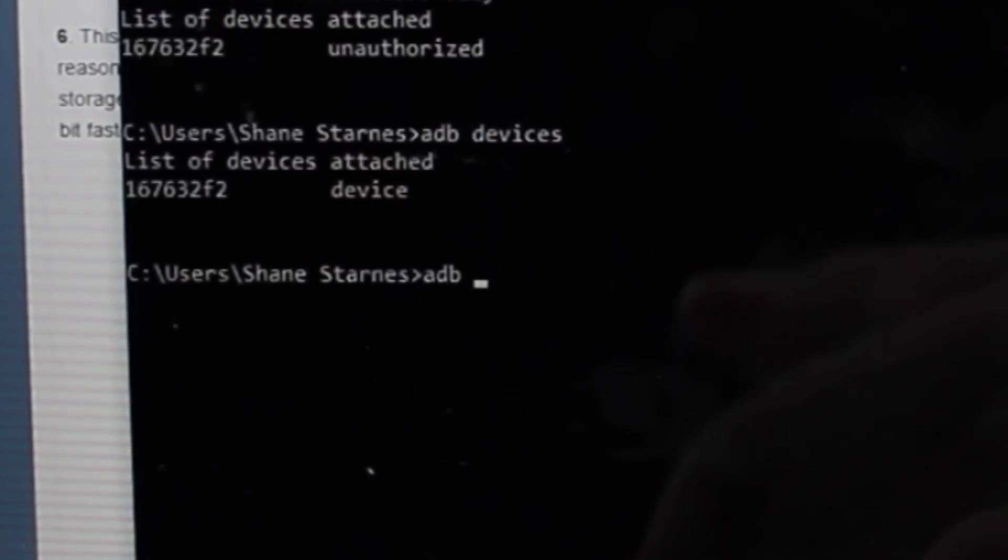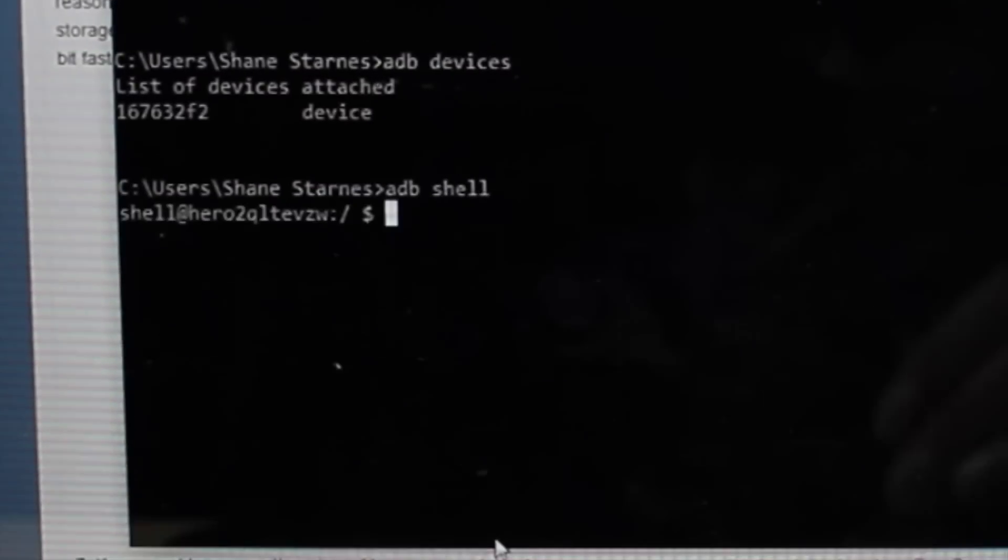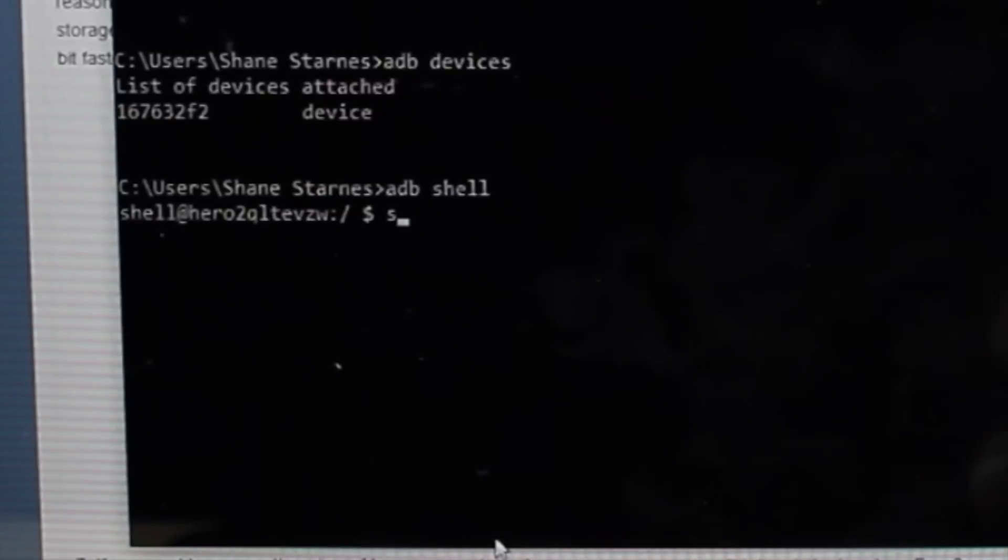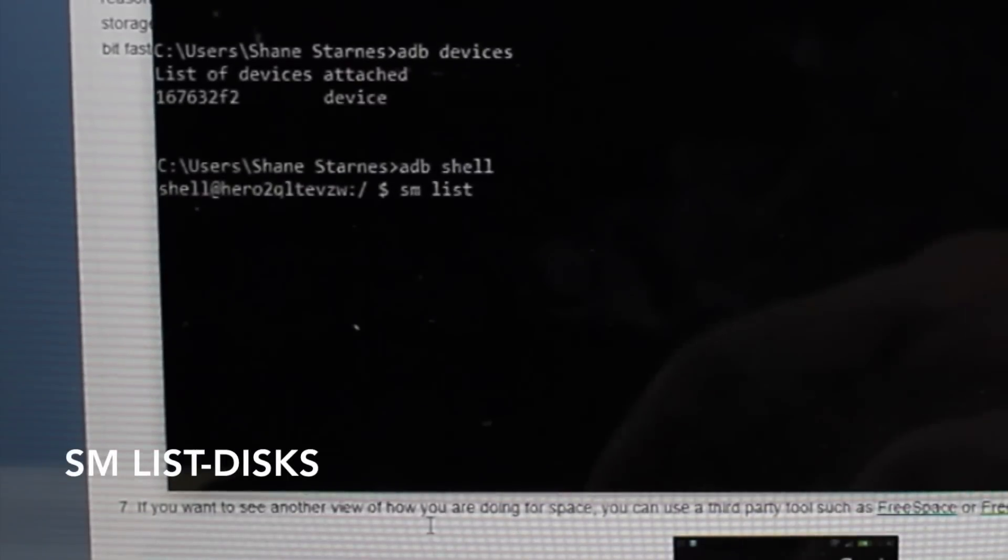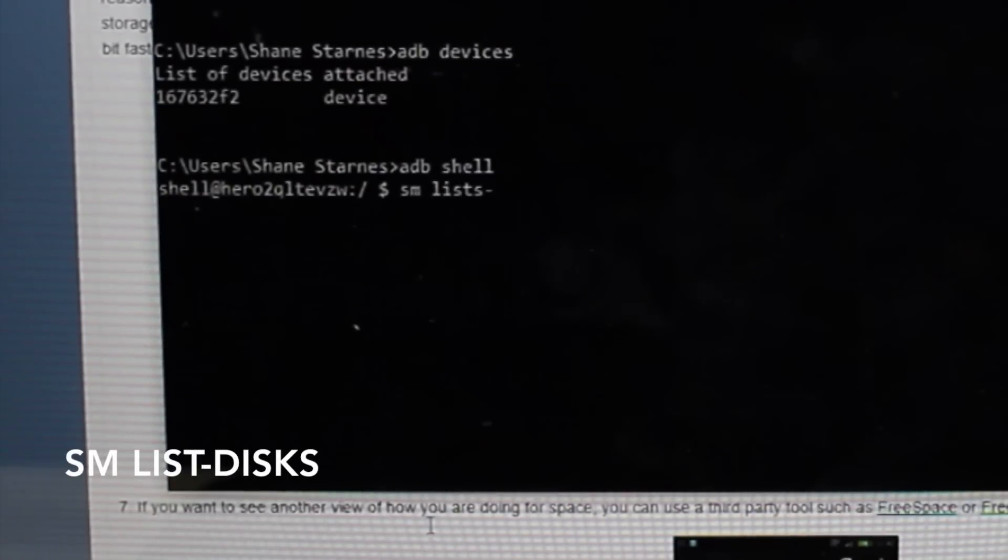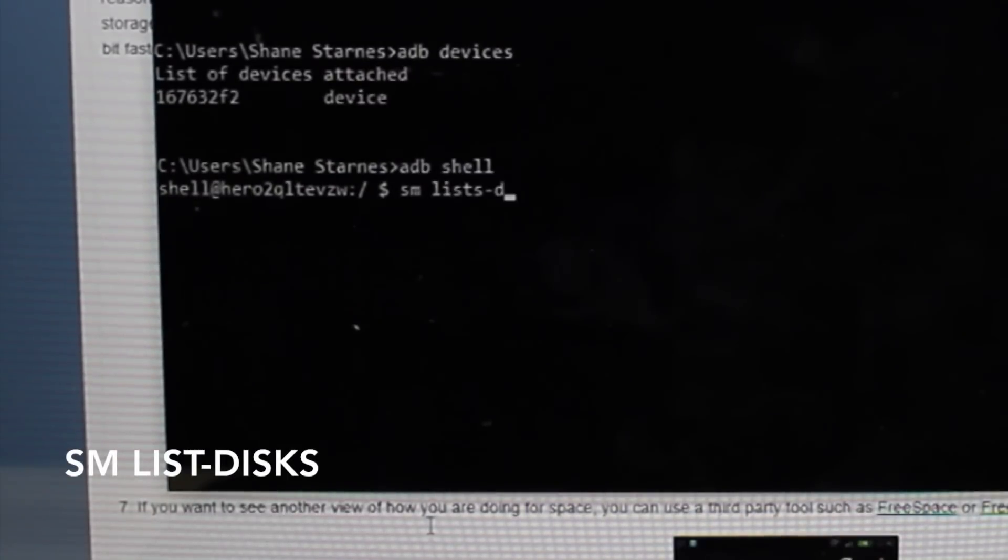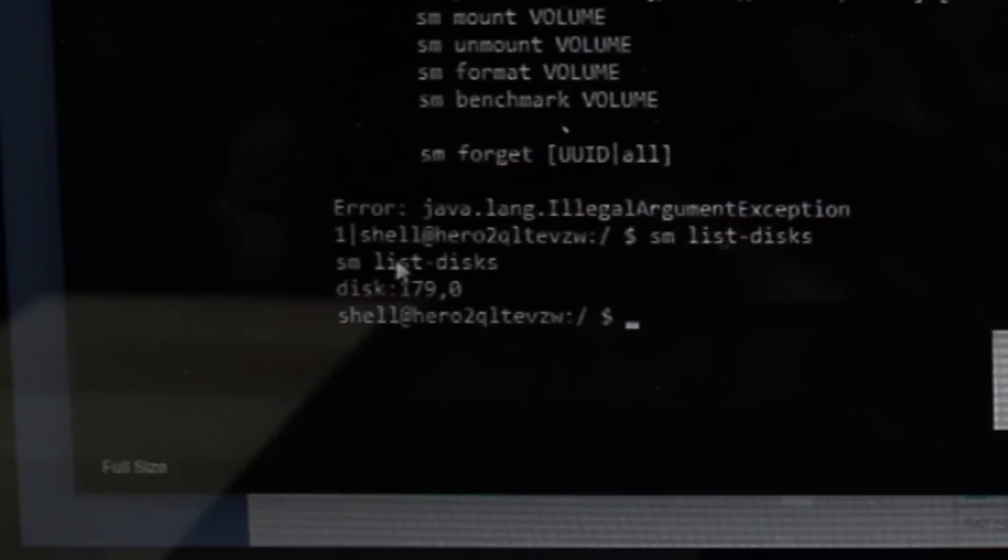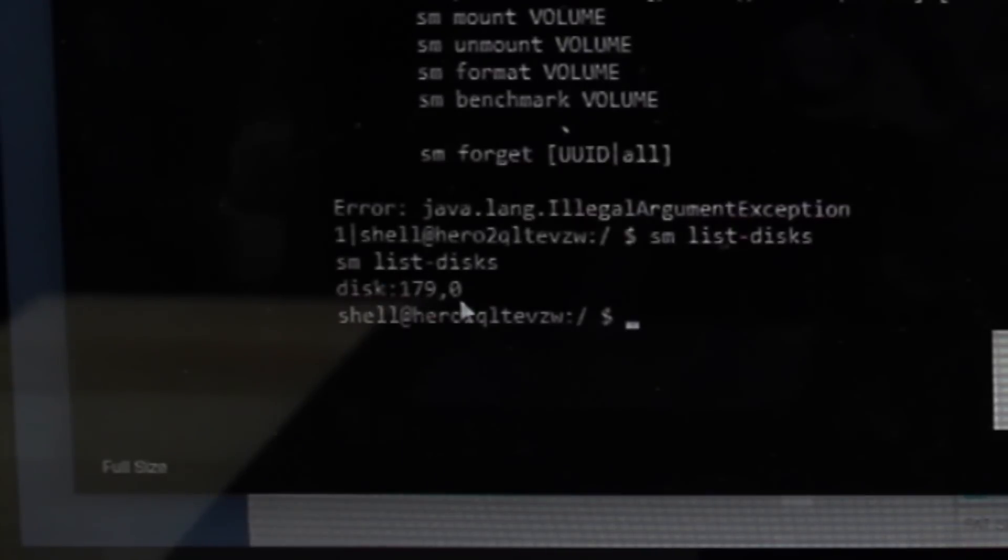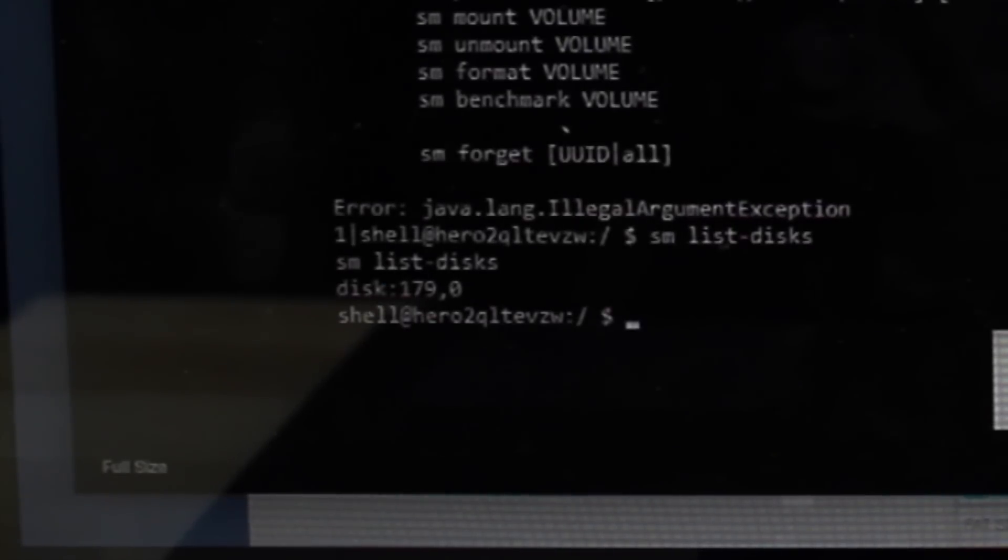Next, you'll type ADB shell. Next, you'll type SM space list dash disks. Once you've typed the SM list disk, you'll find your disk number here. Mine is 179 dash 0.